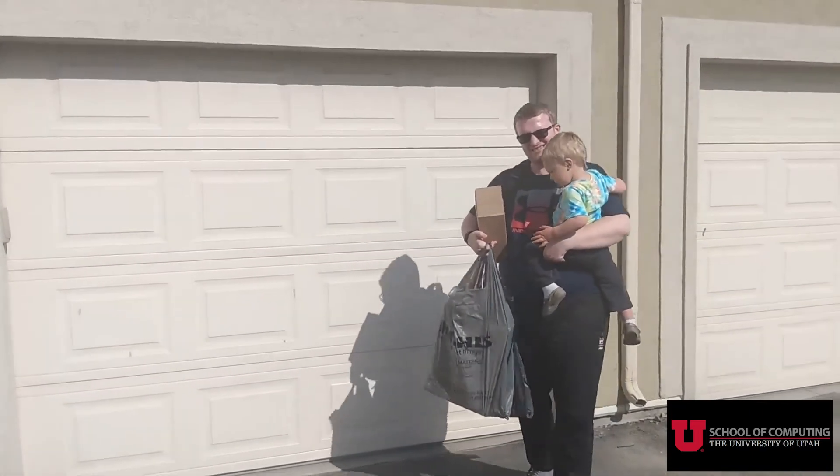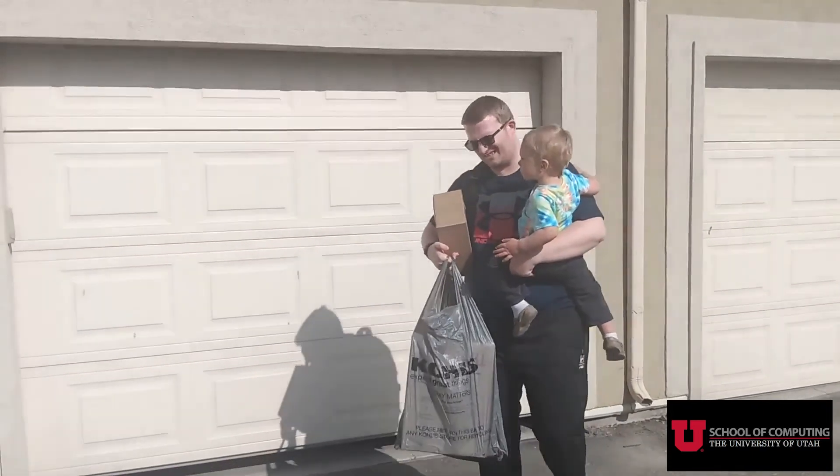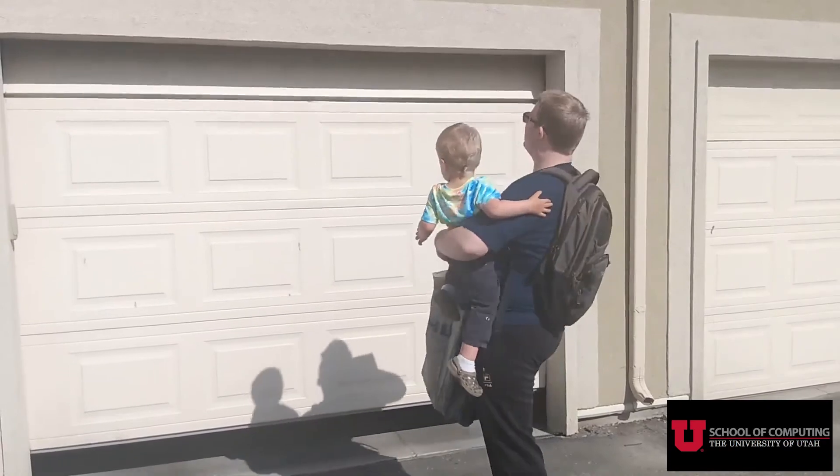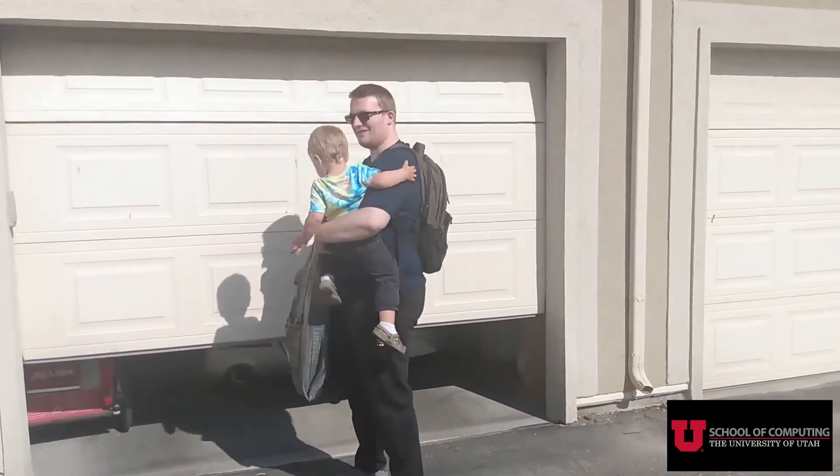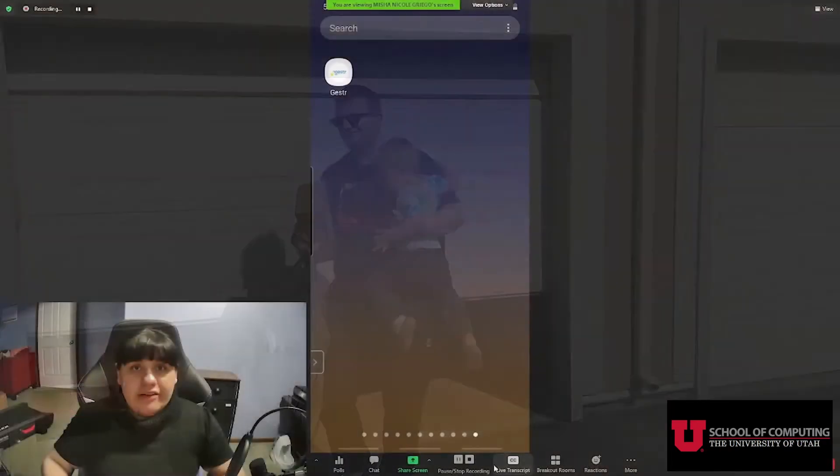Here to tell you more about the Gesture Device Companion app is our teammate Misha. So for today's demo, I have my Arduino device, which is blinking to signify that it needs to be paired with the mobile app. The app is on the screen, so let's open it up.